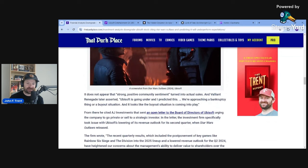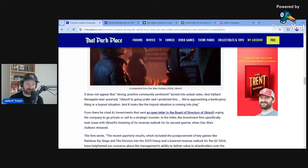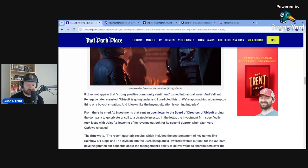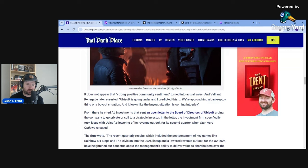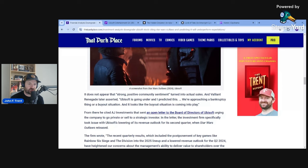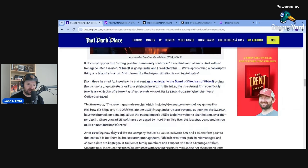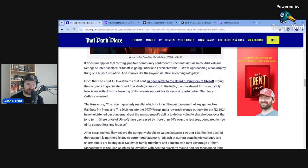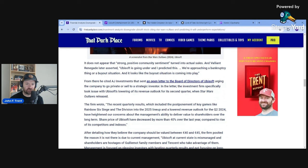And I don't think it is going to be doing well at all as we're seeing investors downgrading the stock and specifically citing Star Wars Outlaws' potential poor sales. And that strong positive community sentiment does not look to have turned into actual sales. Valiant Renegade later said, Ubisoft is going under and I predicted this. We're approaching a bankruptcy thing or a buyout situation and it looks like the buyout situation is coming into play.